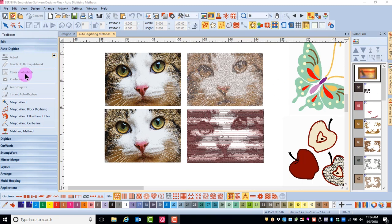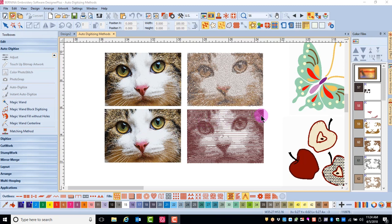Color Photo Stitch and Photo Snap are methods used to convert photographic images, as you see here on the slide, into stitches. Photo Snap adds a tapestry effect to artwork, a single color of varying densities of satin stitch. Color Photo Stitch adds almost a stippling type of stitch to the photograph and uses multiple colors.